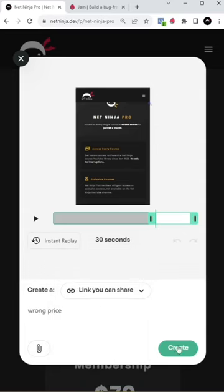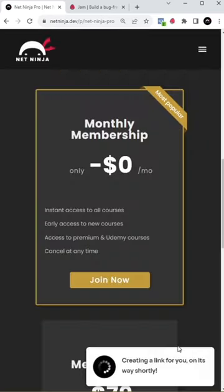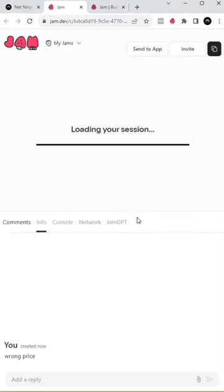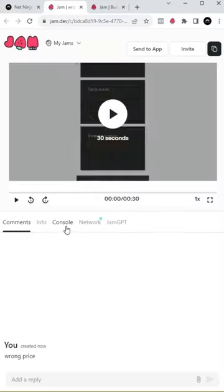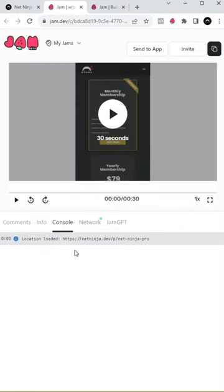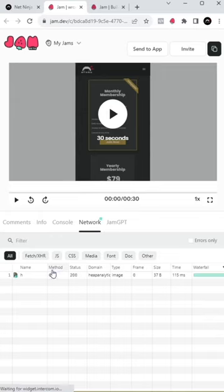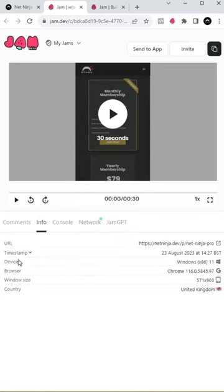Now when you share the bug, the really cool part is that it automatically includes any console logs at the time of reporting it, any network requests being made, and also any specs like the URL of the bug, what browser you're using, the window size, your device, etc.